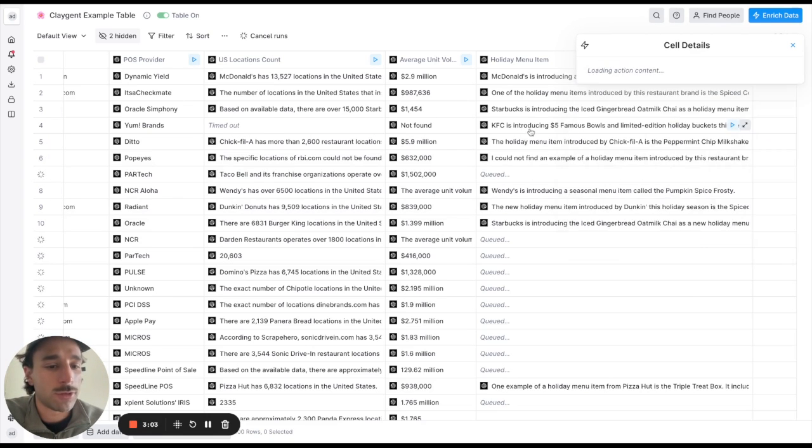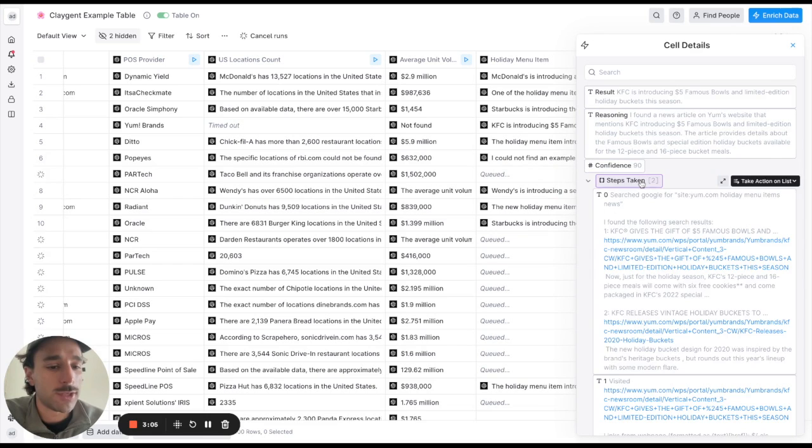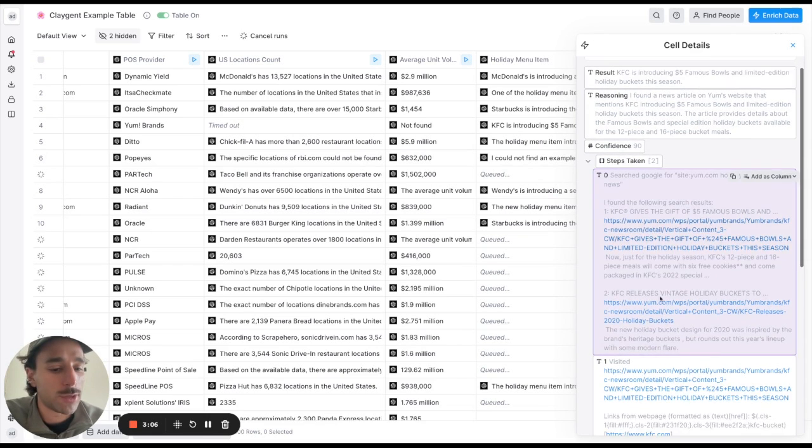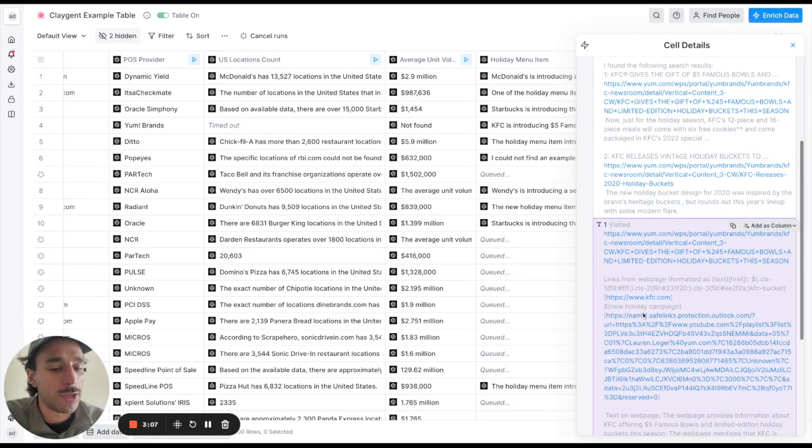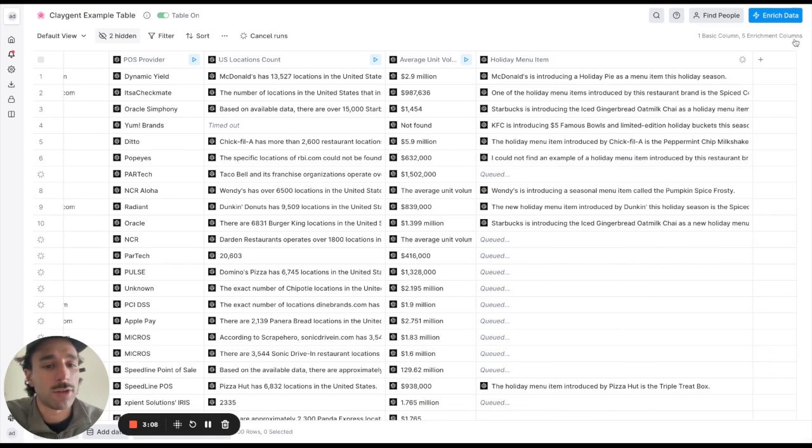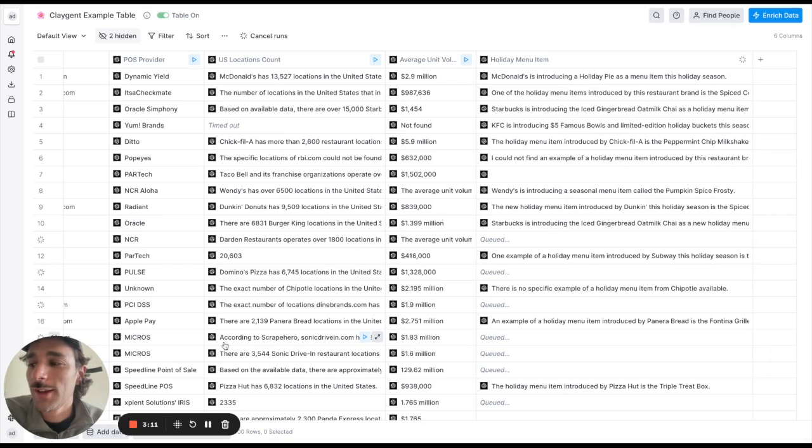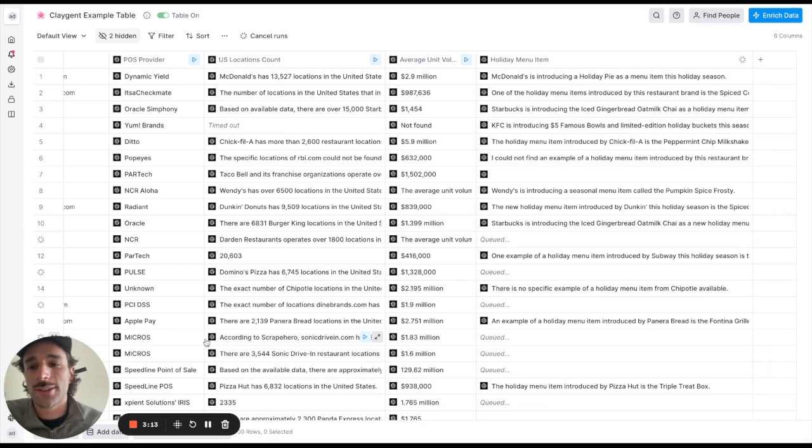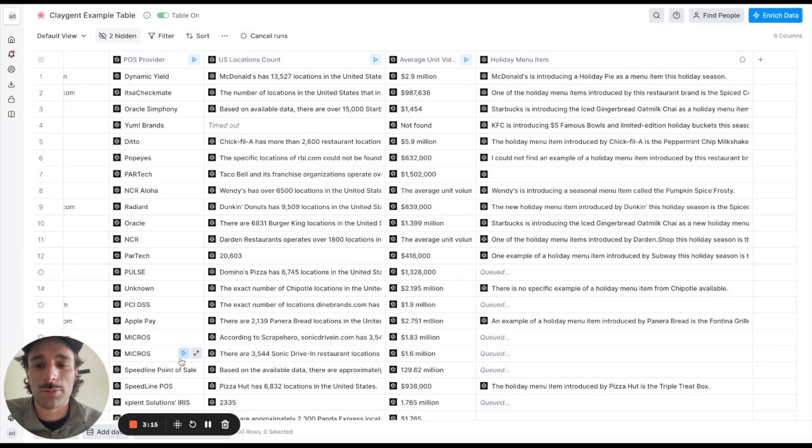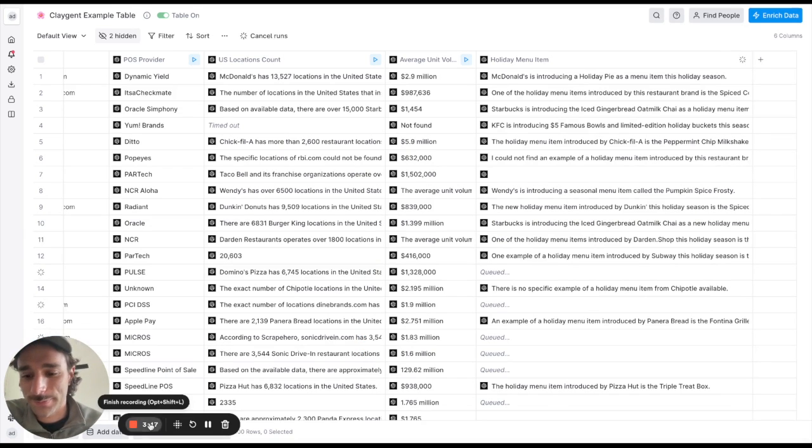Yeah I mean there's some really creative things it'll do and it'll sort of tell you how it actually figured that out. So in this case you know it'll say I went to the menu and then in the menu I found this etc. So yeah please excited to see what you guys will do with this and yeah please drop feedback a lot.